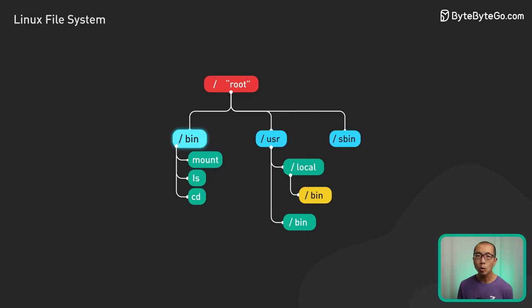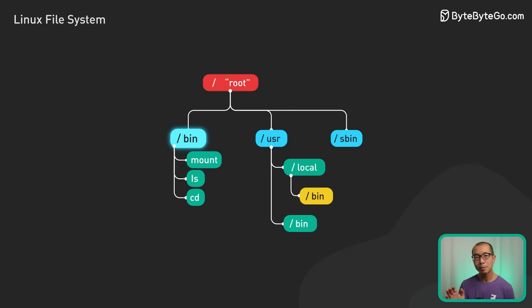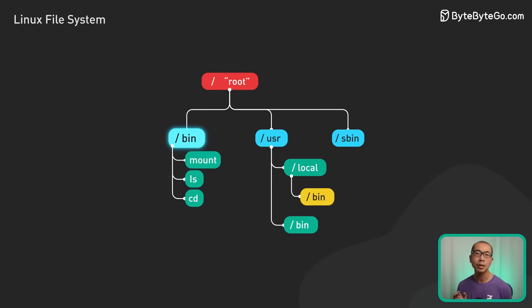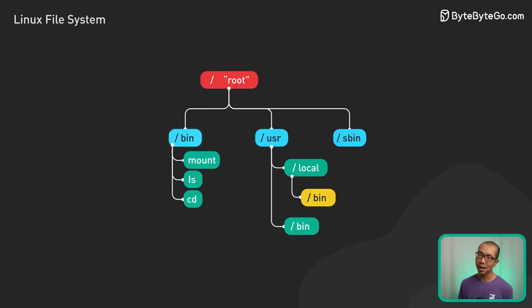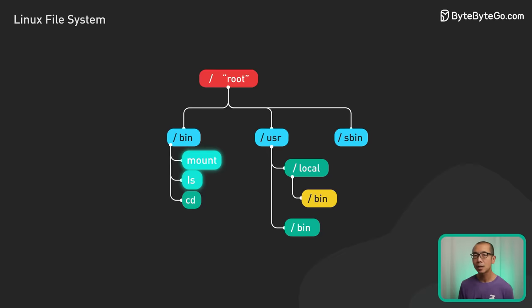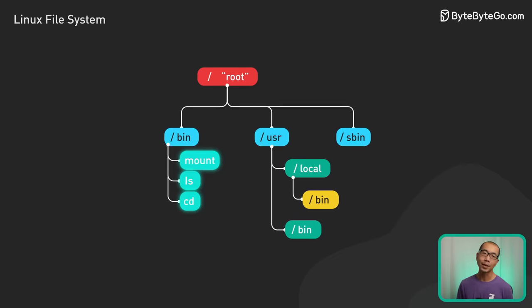Bin contains core OS programs that must be accessible before users get mounted at boot. For example, the commands mount, ls, cd live here.